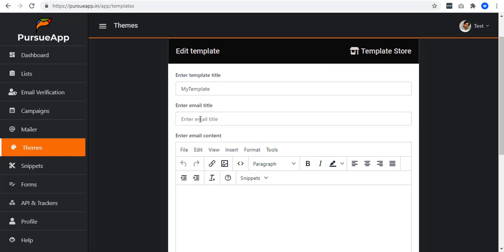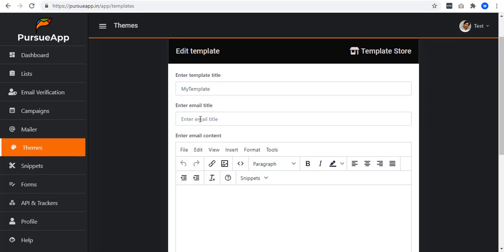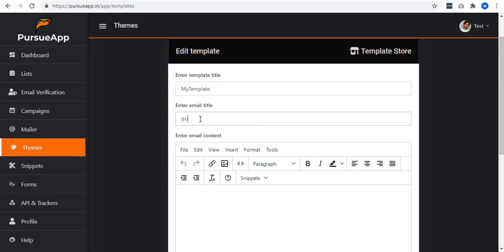Enter your email title. Always remember that when sending emails, always have your title catchy that can draw readers' attention. In this case, let me have the title like this.